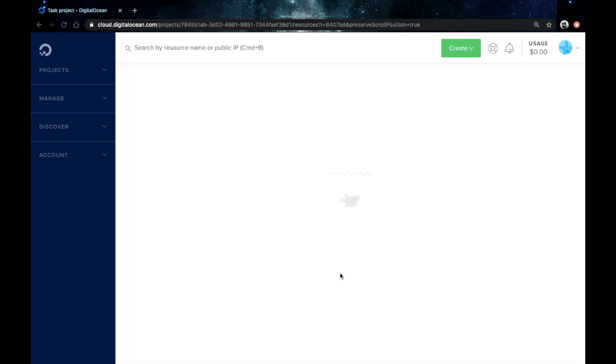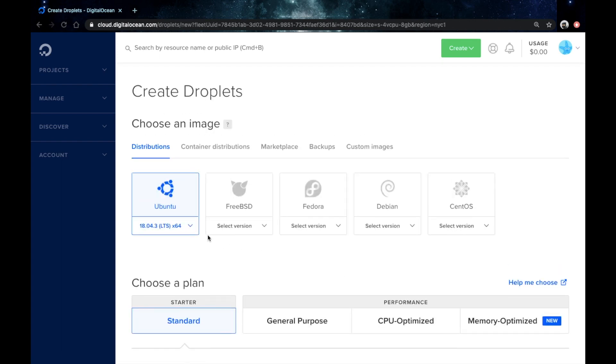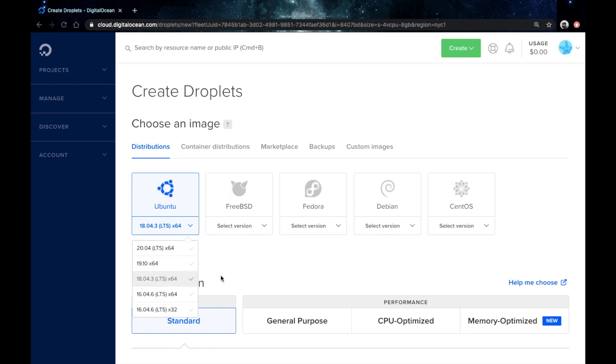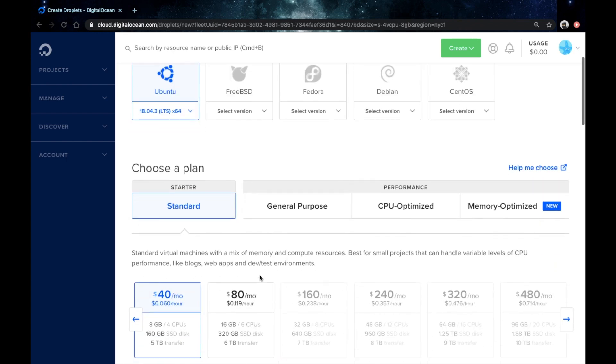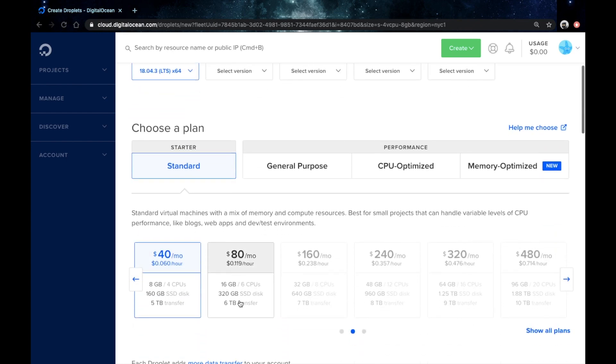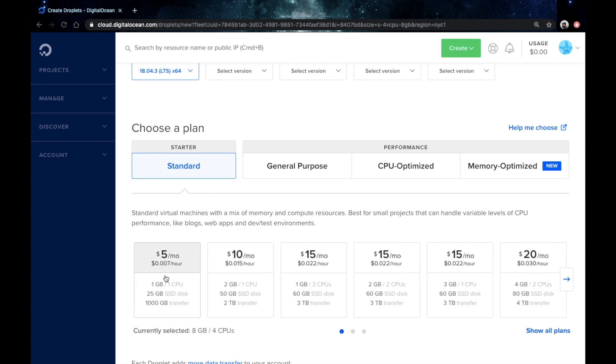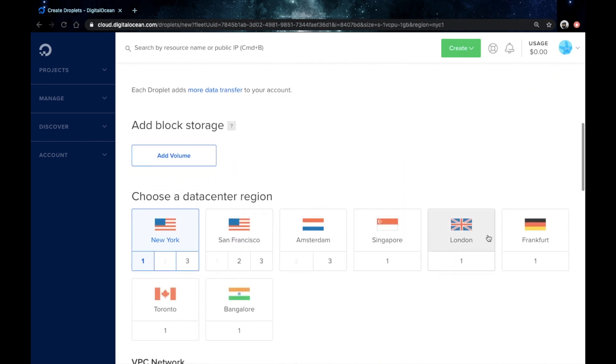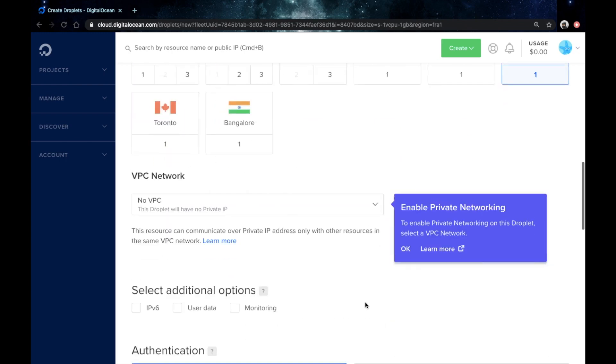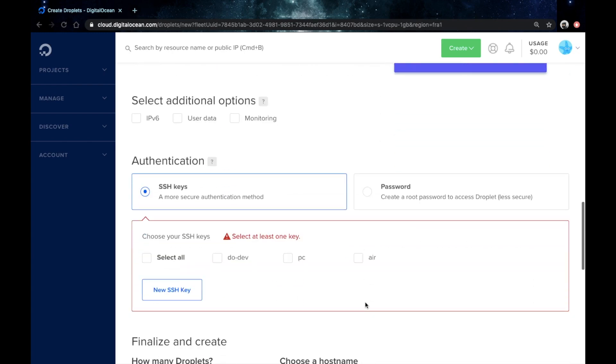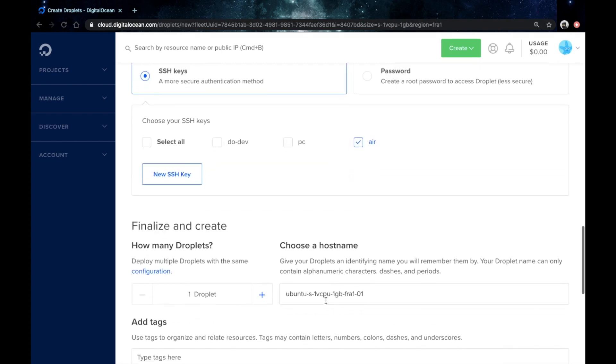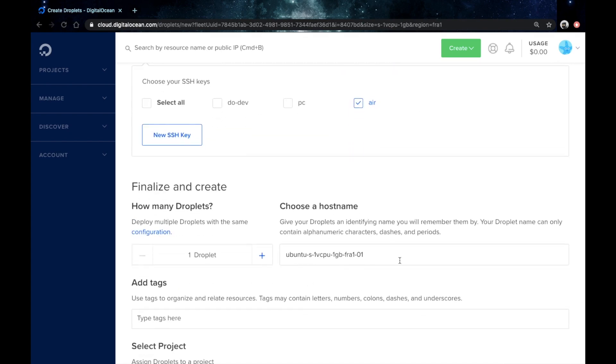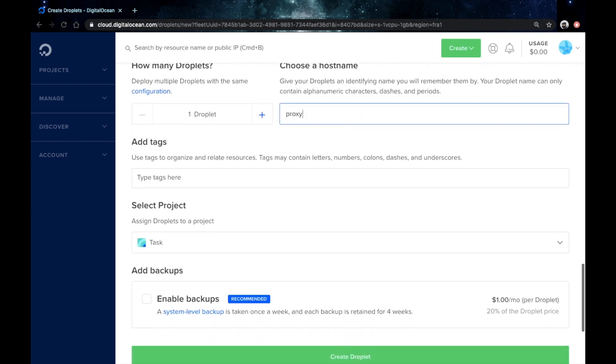So just head to your DigitalOcean control panel, hit the create a droplet button. I would go for Ubuntu 18.04 and I would just choose this $5 per month droplet. For the region I would choose the one that is nearest to me, then I'll choose one of my SSH keys so I could access the droplet via SSH, then I would choose a hostname. I'll just put proxy in here and then hit the create button.